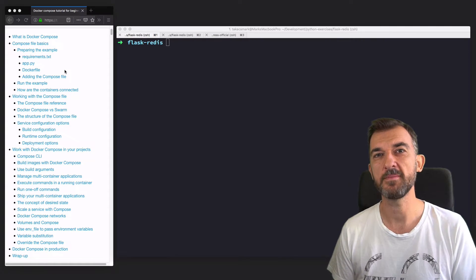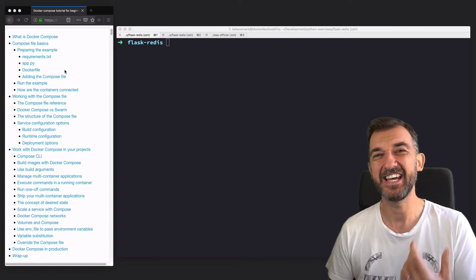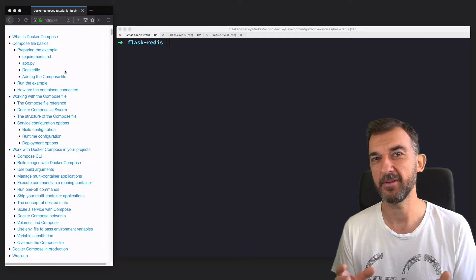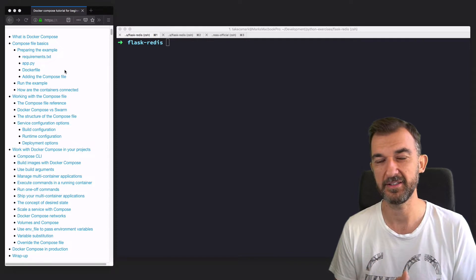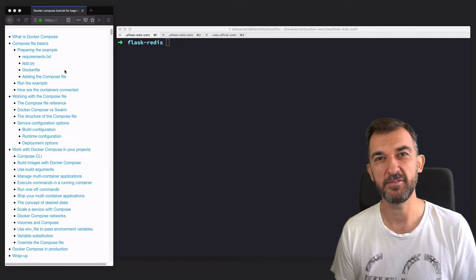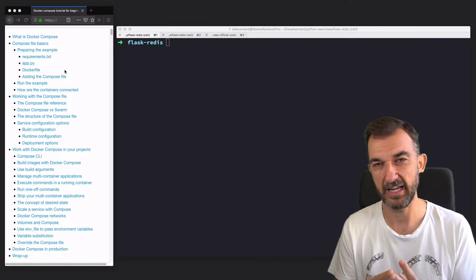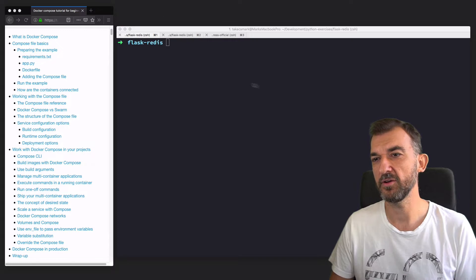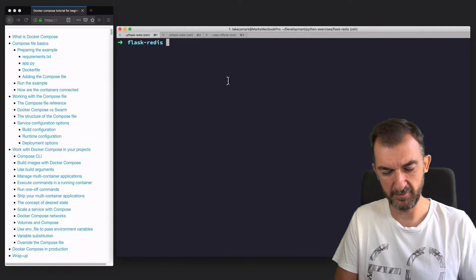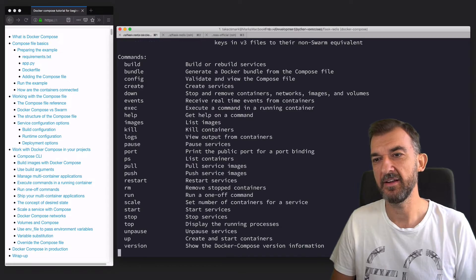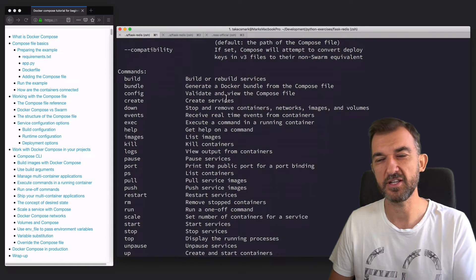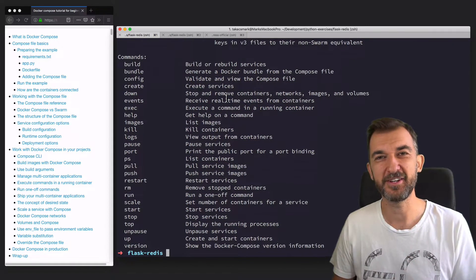Docker Compose comes in two forms. One form is the Docker Compose file that you can use to define your application and how your services work together. The other form is the Docker Compose command line command that you can use to build the stack, start up the stack, and so on. The Docker Compose command has some options and a set of sub-commands that you can use, and we're going to see these in a minute.